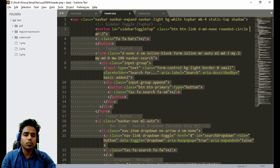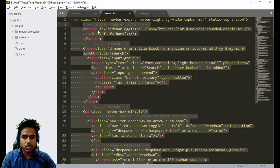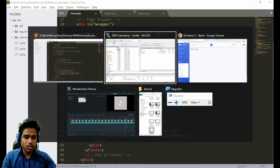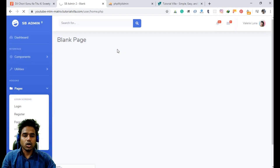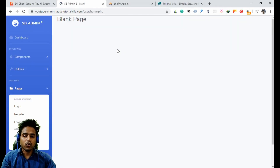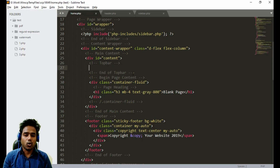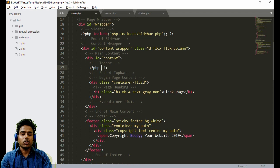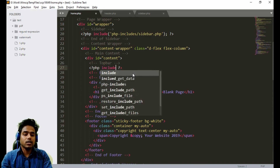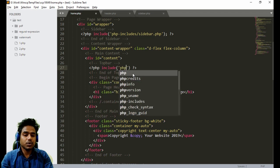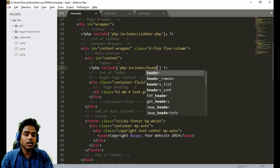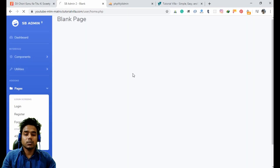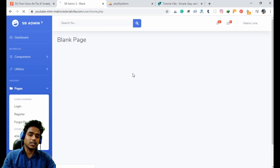Now the header should be gone — okay, it is gone. We have to include the header in our home dot PHP file. We include it like: PHP includes, header dot PHP. Now when we refresh the page, as you can see the header has come back.